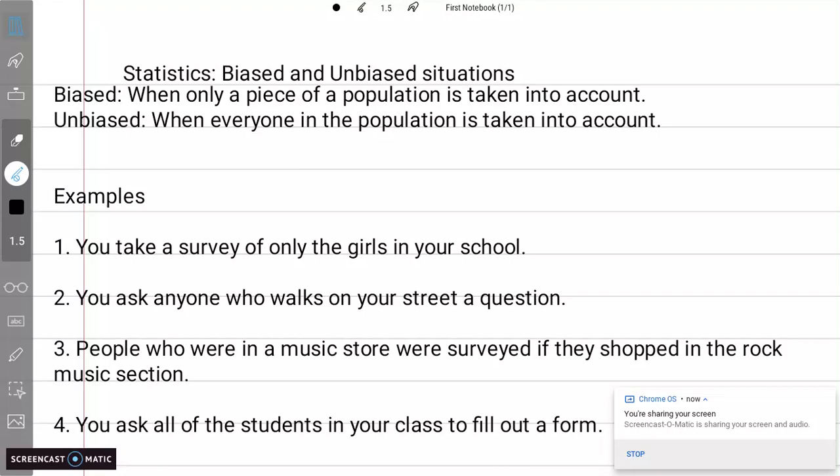Today we're just going to be identifying if something is biased or unbiased. There are different kinds of biased and unbiased events and situations, so make sure you check my channel for an updated video on that and how to identify them. Let's look at the first example here.